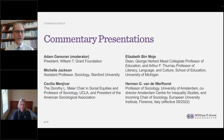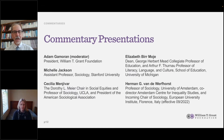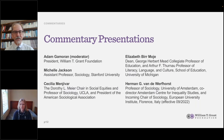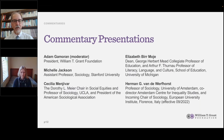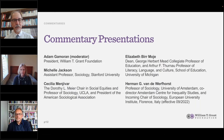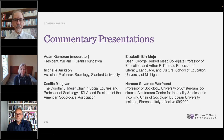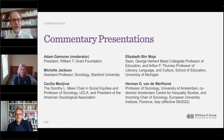I'm Adam Gameron from the William T. Grant Foundation. I had the honor of serving as guest editor for this special collection, and I am so pleased today that we have the authors of four commentaries who will speak about their reactions. The four authors are Michelle Jackson from Stanford University; Cecilia Mengevar from UCLA and President of the American Sociological Association; Elizabeth Moji, who is the Dean of the School of Education at the University of Michigan; and Hermann van de Verhoorst, a Professor of Sociology at the University of Amsterdam, and soon to be Chair of Sociology at the European Institute in Florence, Italy. We begin with Michelle.